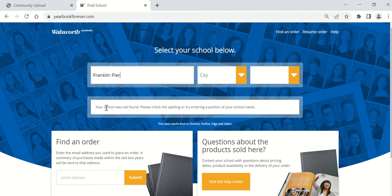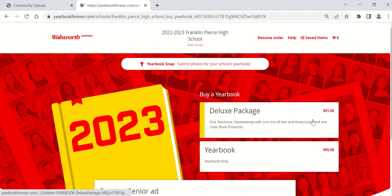You need to go to yearbookforever.com and search Franklin Pierce and click shop the store.